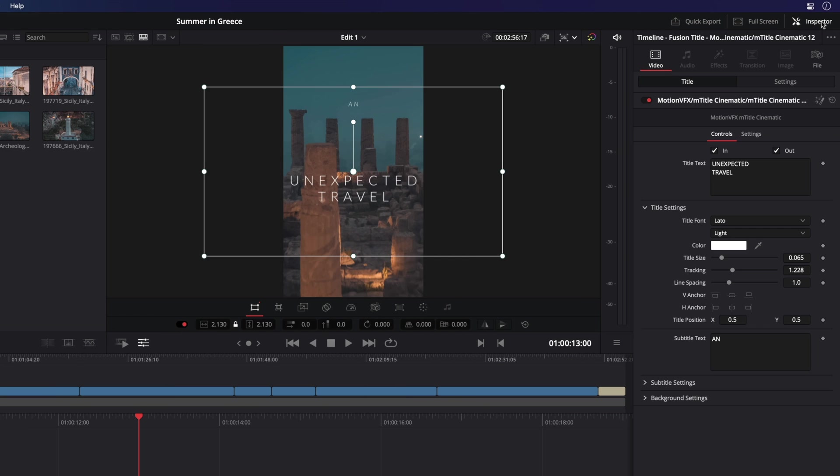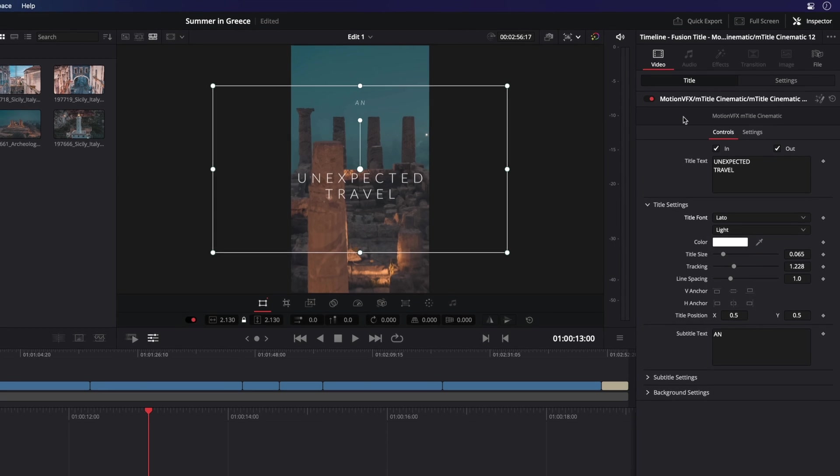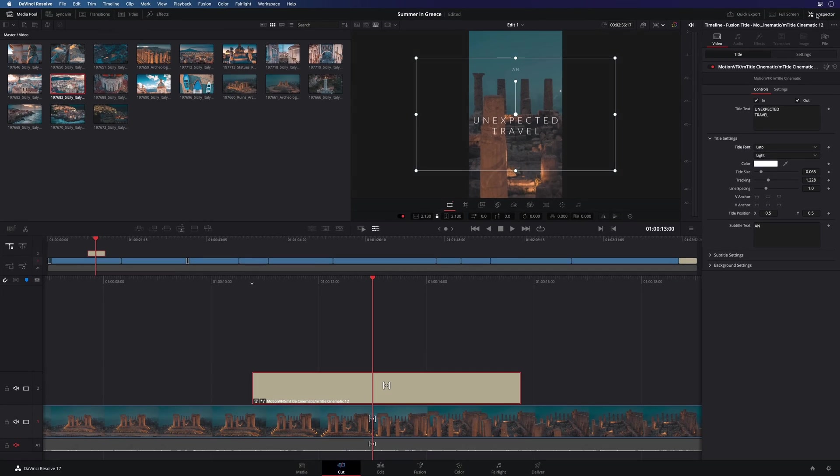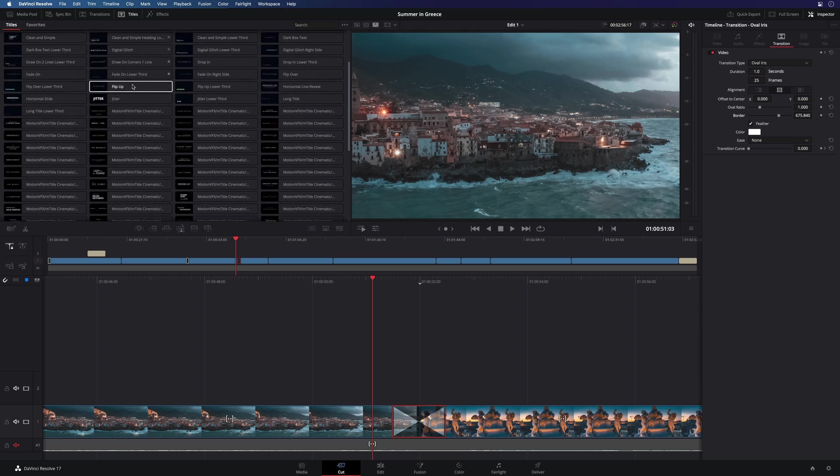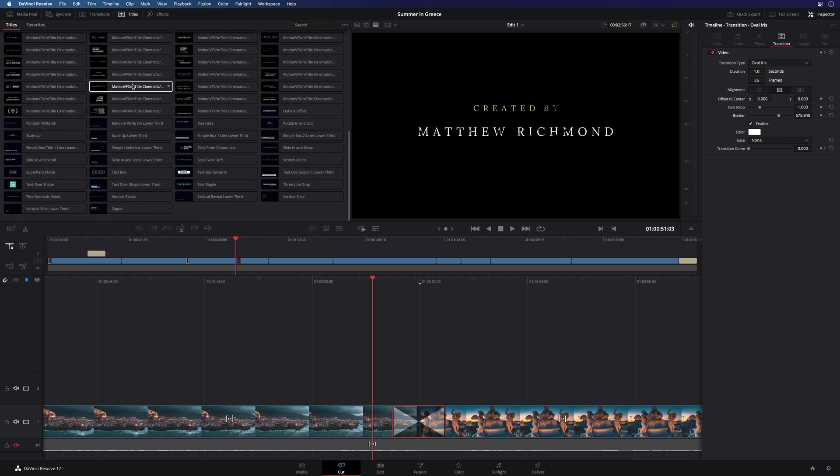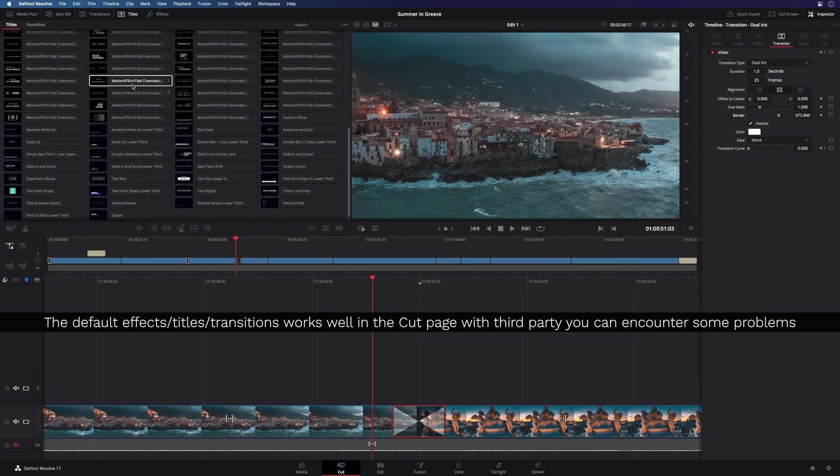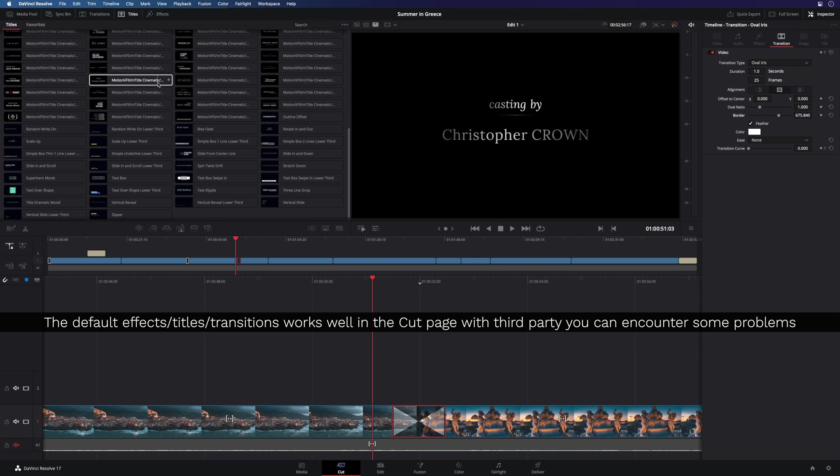To get more controls, the inspector is still available. So for example, I will be able to change the title font. You can also have access to the transitions, titles and effects library. By skimming the cursor over the transition, the title or the effects, you can preview all the effects.